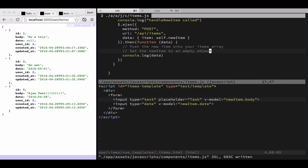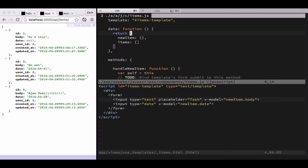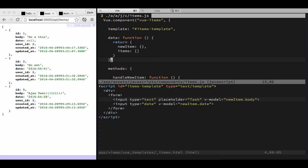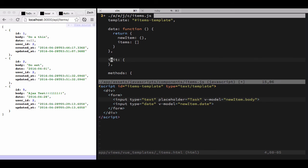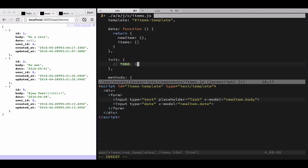We also need an init function. Notice that's an error I just typed in there, that should be an init function, not an init object. I'm not going to catch it at the time. We're just leaving a to-do for fetching the collection of items. You'll be able to find the code for that in yesterday's recording and project.